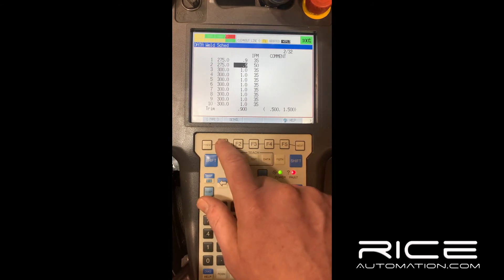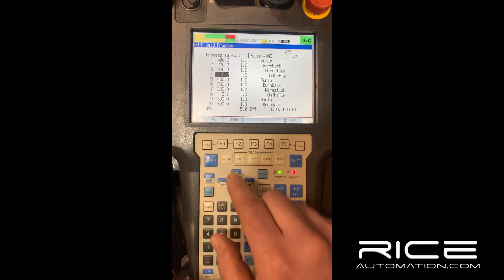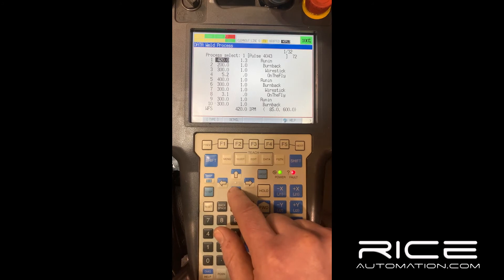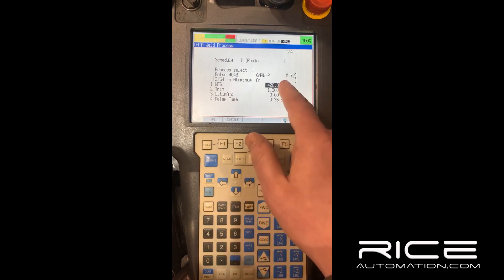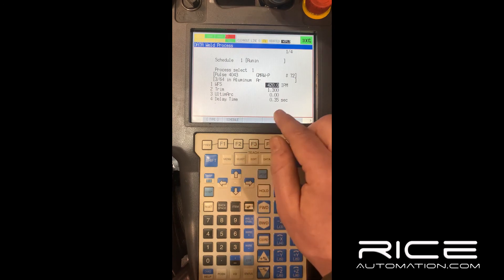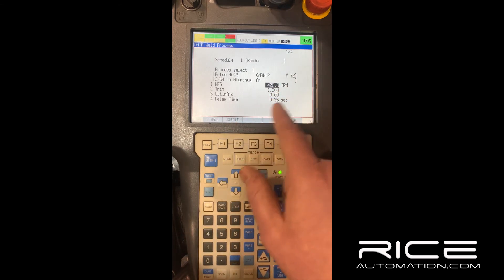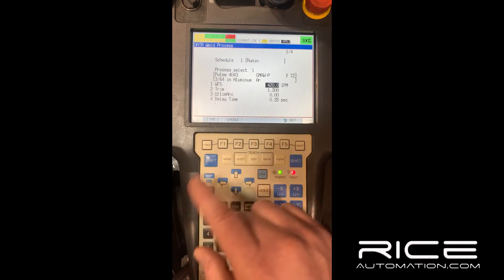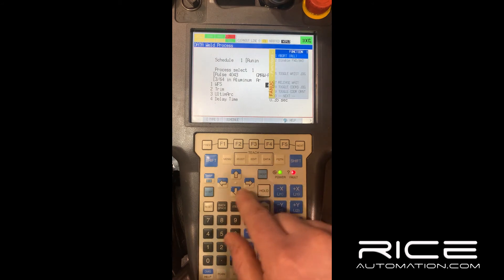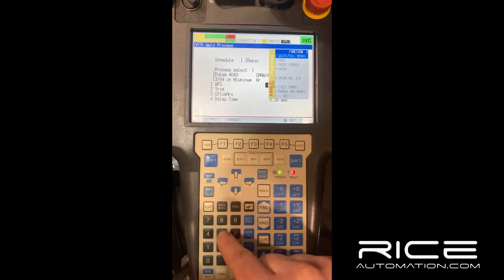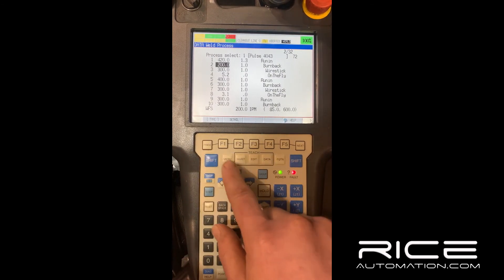When you change these settings, sometimes they won't take effect until you restart. If you ever change settings and nothing is changing, go ahead and restart the entire controller. For some robots — R-30iA and up — you can hit the function button, then 0 for next, and 8 to cycle the power. It'll ask you if you want to cycle power.